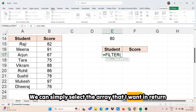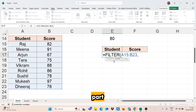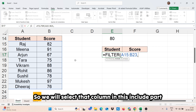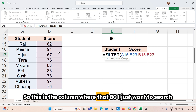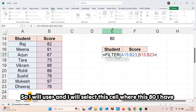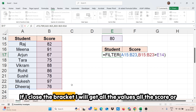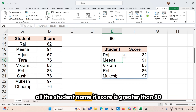We simply select the array that we want in return — so I want this full array. Then, what is the include part? The score column is where 80 is present, so we select that column in the include part. I want greater than 80, so I use the greater-than sign and select the cell where 80 is typed. If I close the bracket, I will get all the student names where the score is greater than 80.